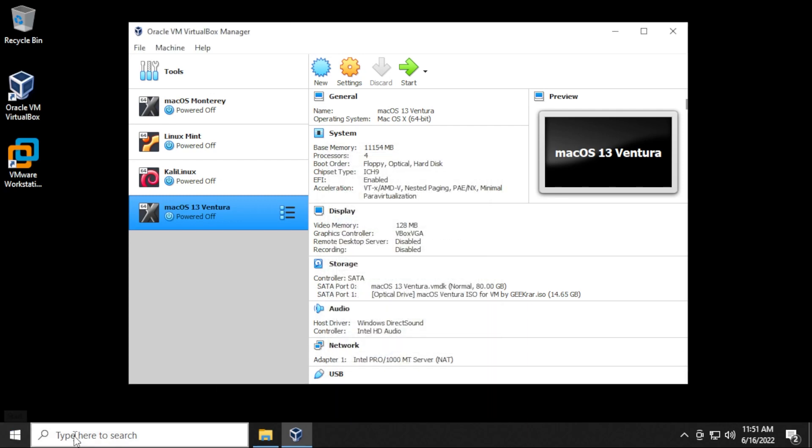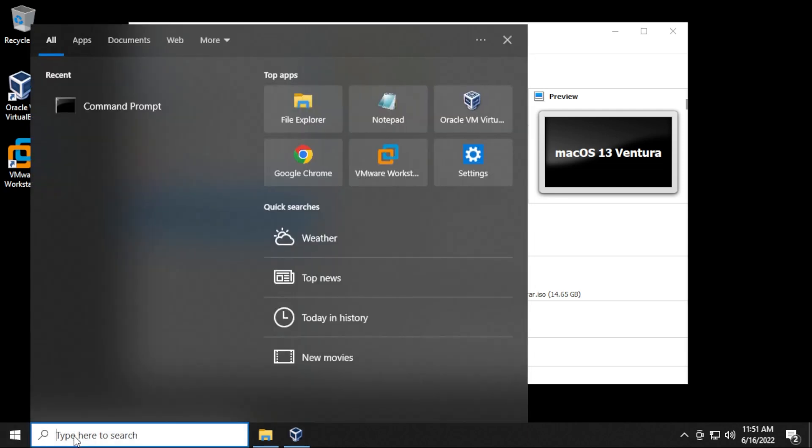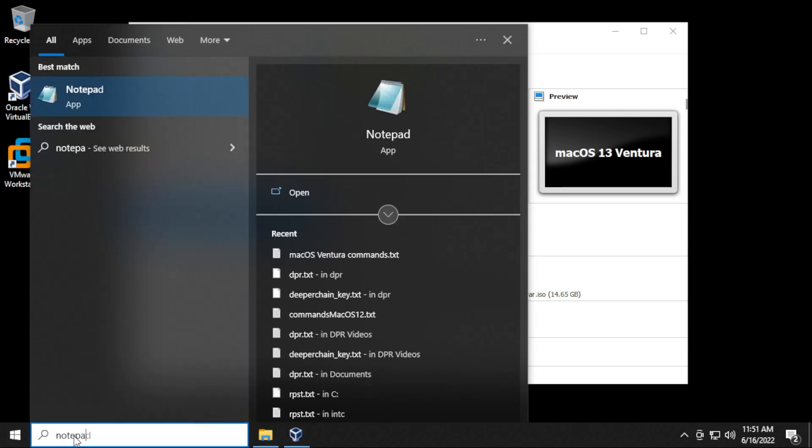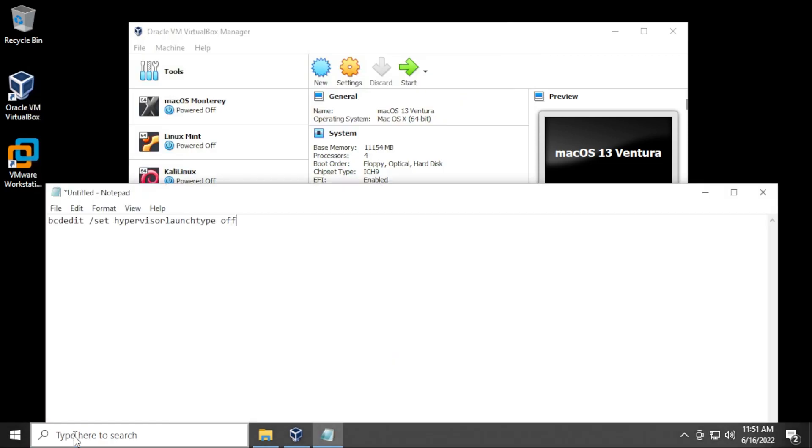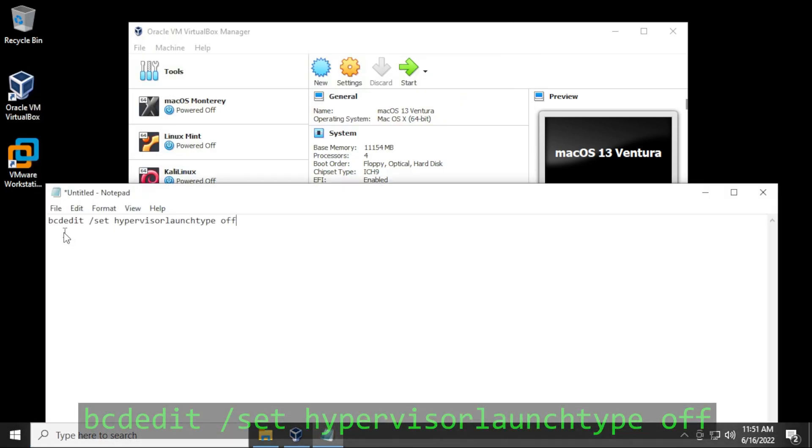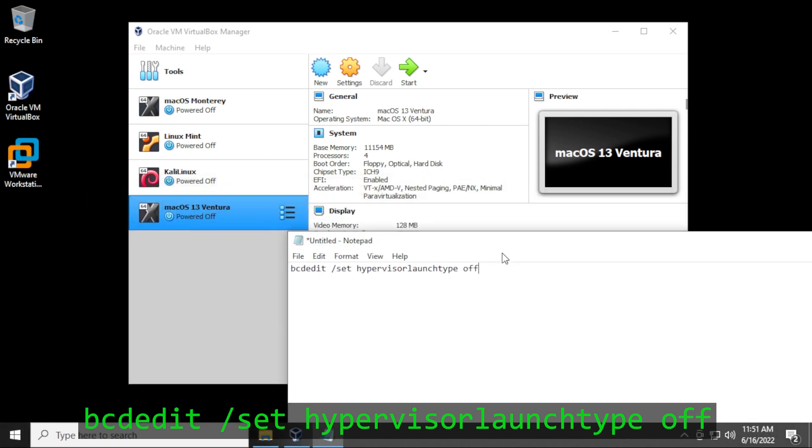I'll just open up notepad right now and show you the command that we're gonna be running. It's bcdedit space slash set and then you have hypervisor launch type as off. This is the command that we're gonna be running.